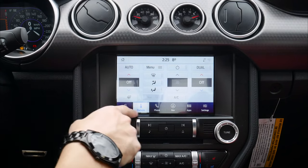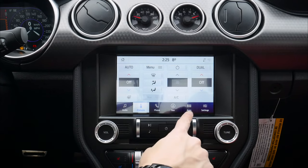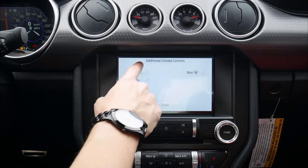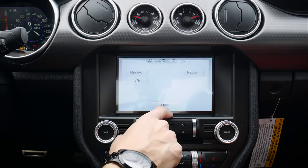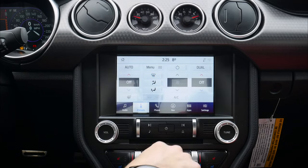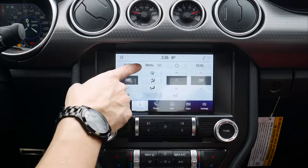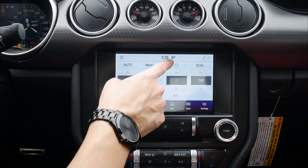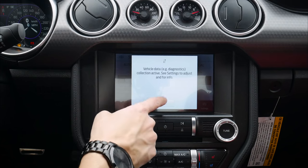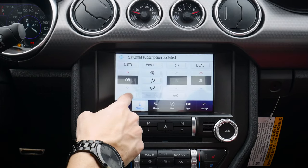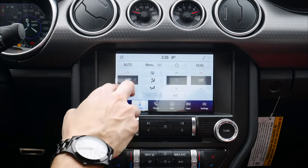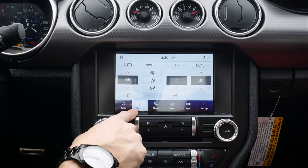Moving into climate, we've got a series of options available. We can switch to auto mode — the menu lets us go to max AC, air circulation, and more. We can turn the system on or off, direct airflow to windshield, face, or feet, adjust fan speed, and toggle our heated steering wheel on or off. That's the basis of climate control directly through this middle screen.